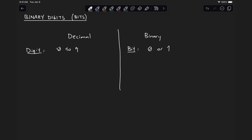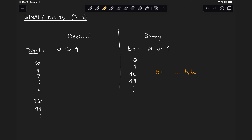We can construct numbers larger than these fundamental units by concatenating several of them. In the case of decimal numbers, we go from 0 through 9, then add another digit to the left — so 10, 11, and so on. For binary numbers, we do exactly the same: 0, then 1, then 10, then 11, and so on. In general, we can express any binary number b of the form b0, b1, all the way to b(n-1), representing an n-bit binary number.